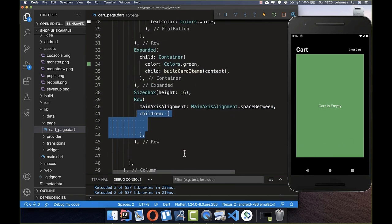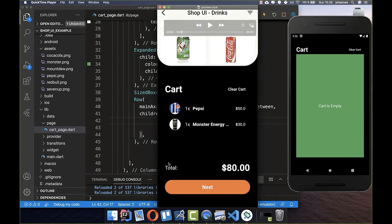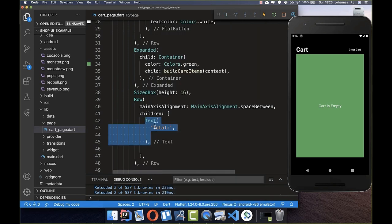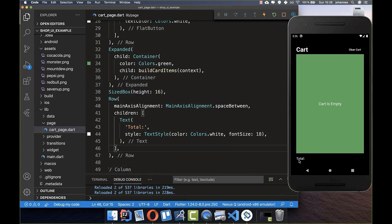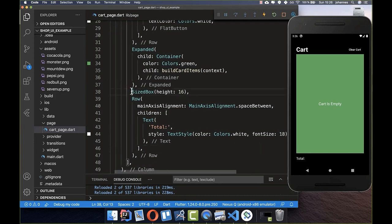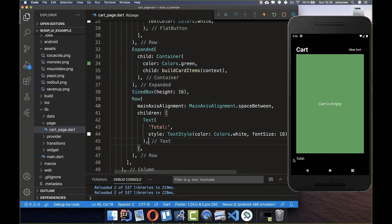We put the children property inside and add our widgets. First, a Text widget with 'Total', given a white color and higher font size. Between this widget and the next there are 16 pixels of spacing.